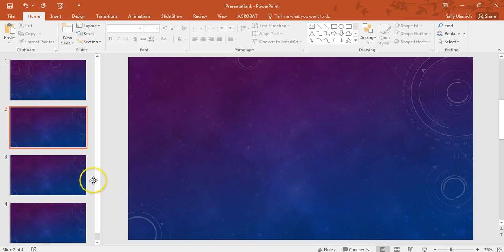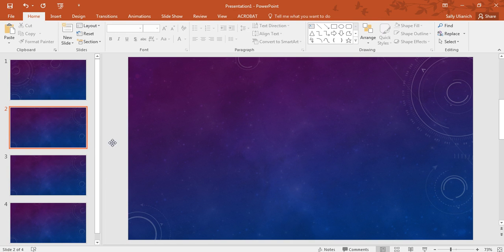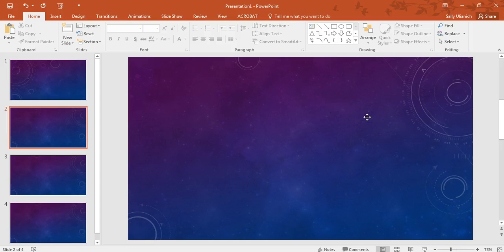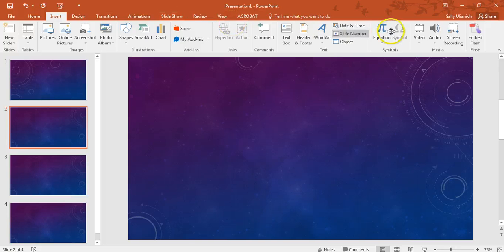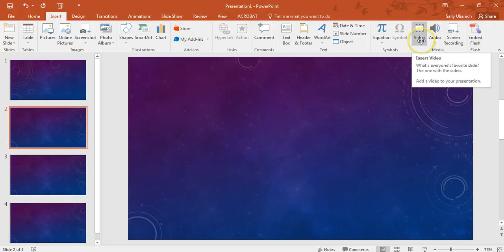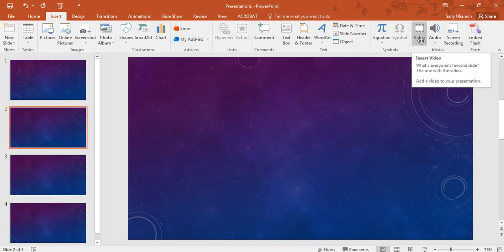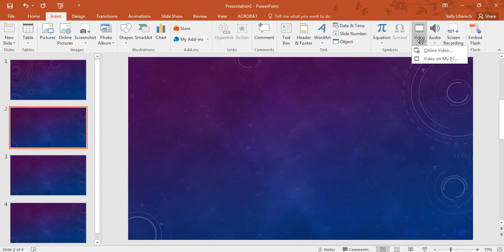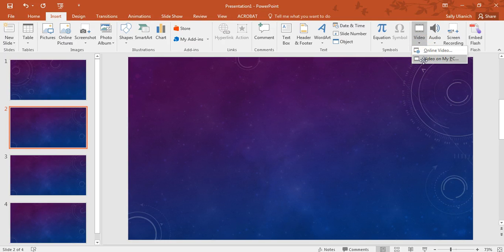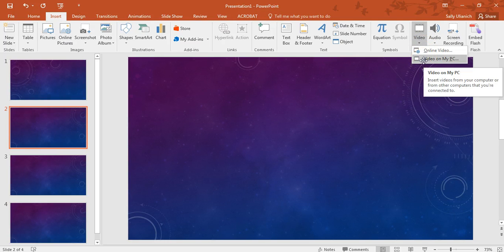So PowerPoint 2016 makes this pretty easy. I've got my slide here, I just decided to have a blank slide. So I'm going to go up here to Insert, and over here on the right we have two options. We can either select an online video or a video on my PC.